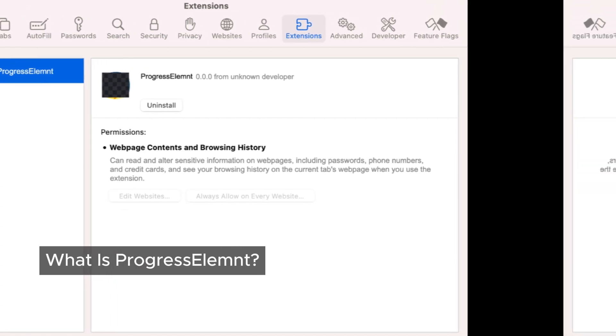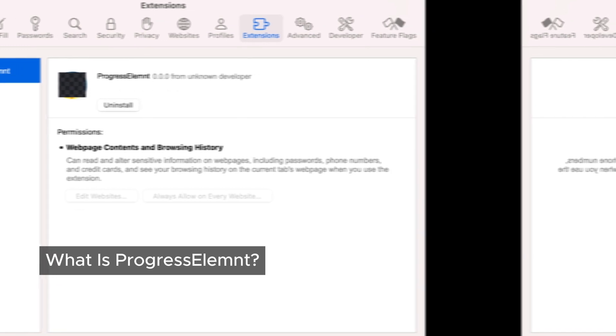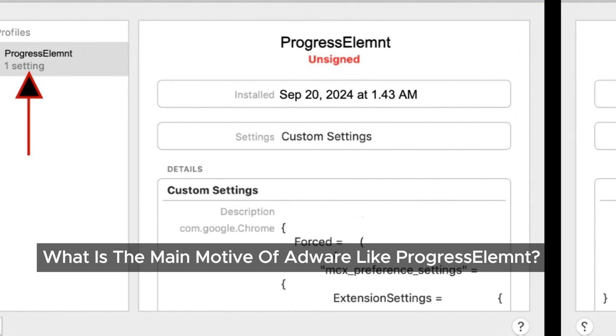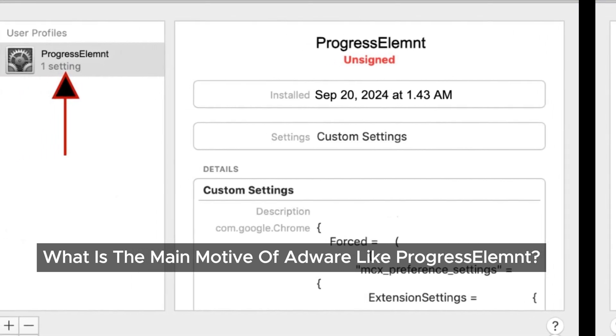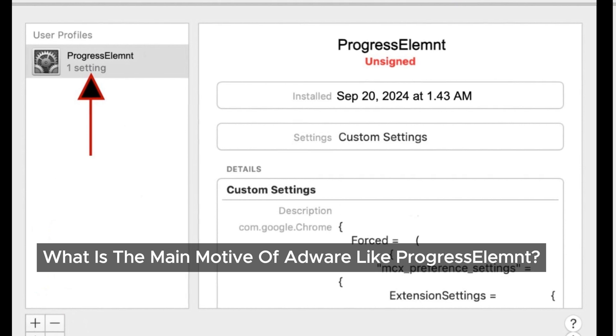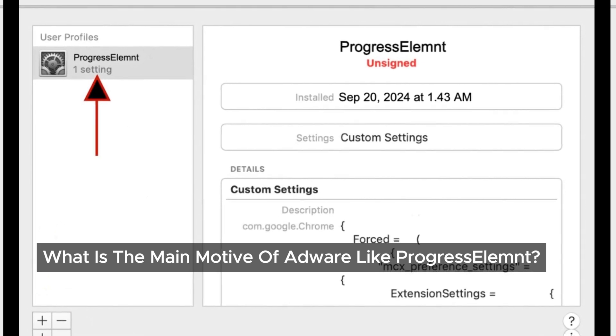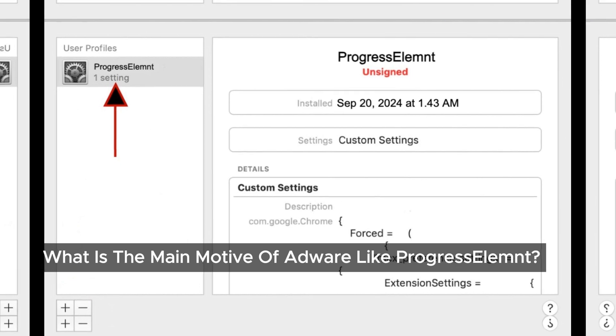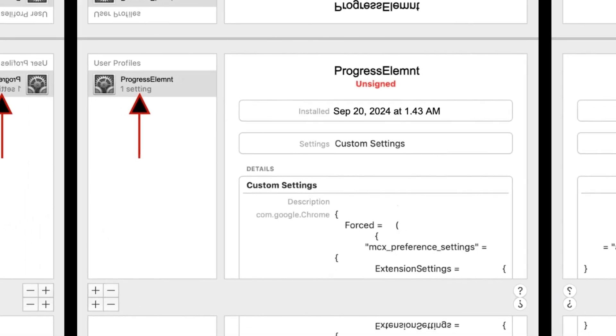When Progressalumpt takes over, it wreaks havoc on our browsers. It alters our searches, modifies our search engines, changes our browser homepage, and bombards us with its own ads. The primary goal of adware like Progressalumpt is to generate revenue by showing us as many ads as possible. And it doesn't stop there — some versions may even open new tabs with ads that trick us into fake software updates or misleading tech support offers. Talk about frustrating.